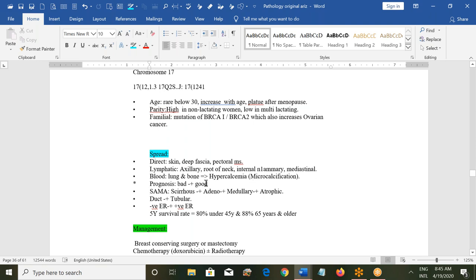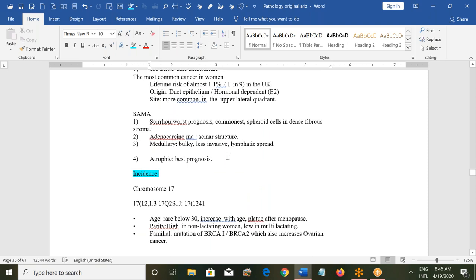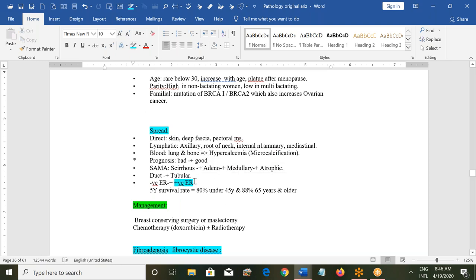Regarding prognosis: scirrhous has the worst prognosis; atrophic carcinoma has the best prognosis. Estrogen receptor-positive tumors have a good prognosis because targeted treatments like herceptin and estrogen receptor blockers can be given. Five-year survival rates are 80% if the patient is under 45 and 88% if the patient is 65 years or older.